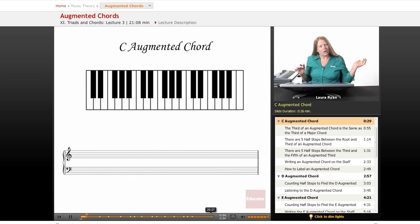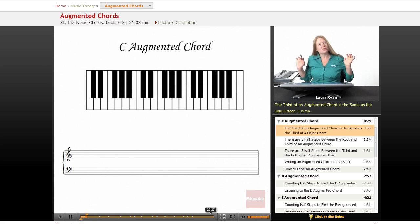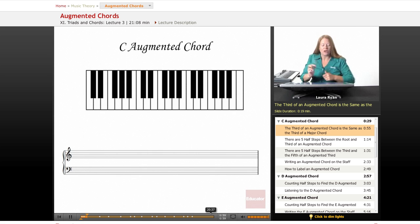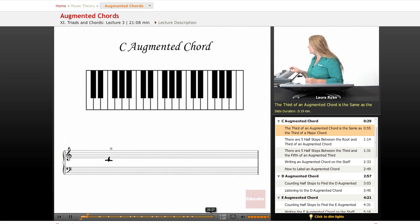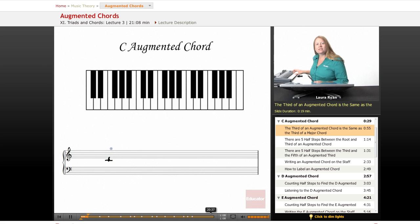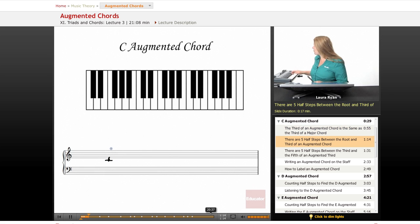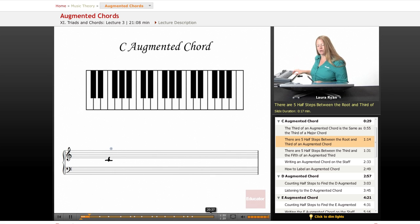An augmented chord is different than a major chord, but the first part of the augmented chord is the same as a major chord. The very first part of it is a major third. So from C to E, as you remember, this is a major third. This chord sounds major. There are one, two, three, four, five half steps starting from the C, between the first and the third note of a major third.